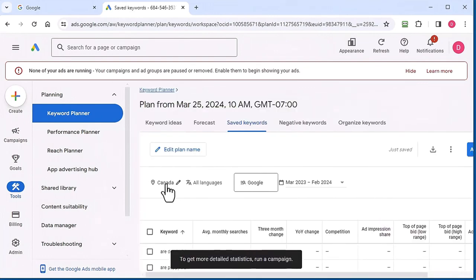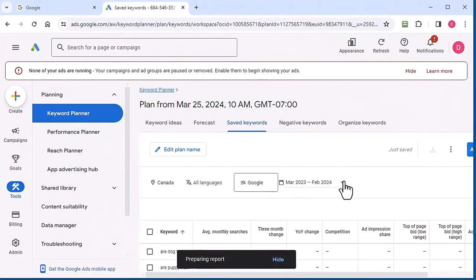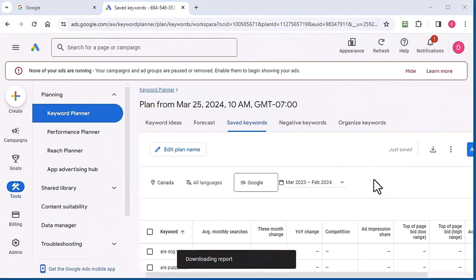Click get started. I got all these for Canada. Here you can change the location and language. But when you download this...